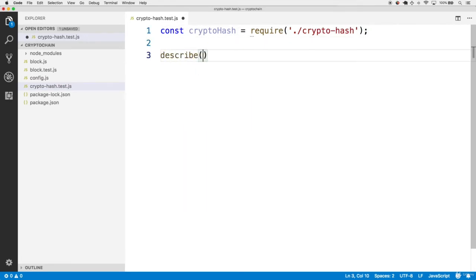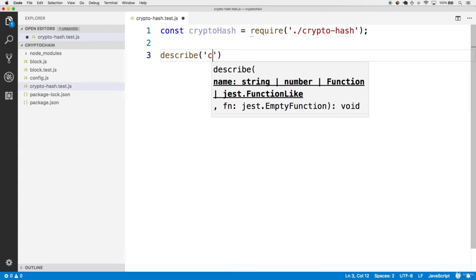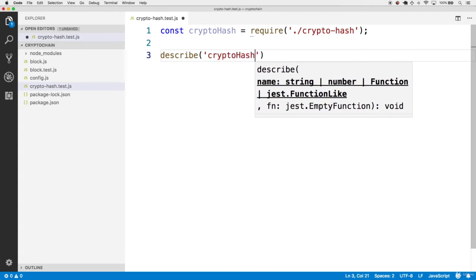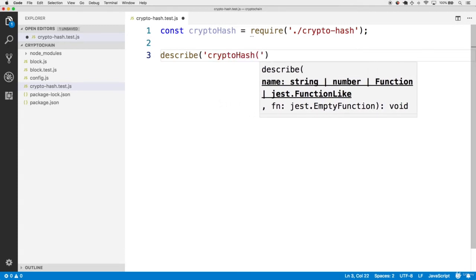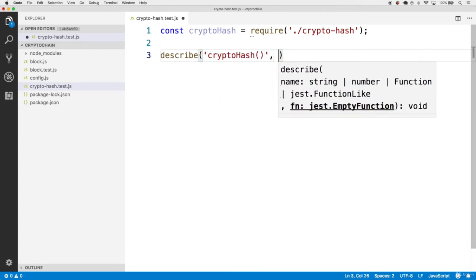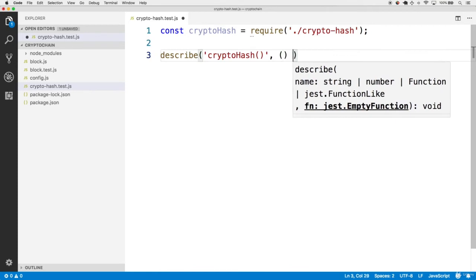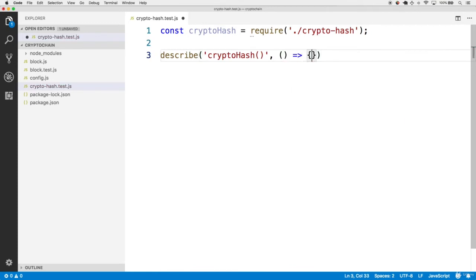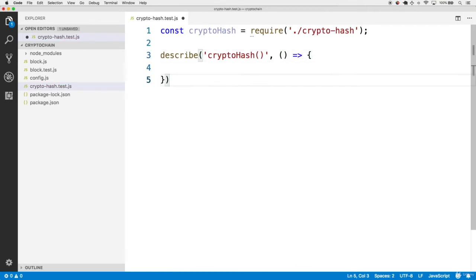We'll describe a block of tests. The overall description is going to be the cryptohash method name, followed by its pair of parentheses. Then we follow with our empty function callback as the second parameter to describe as usual.